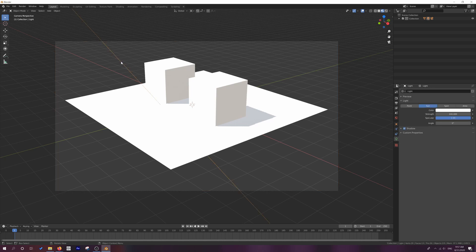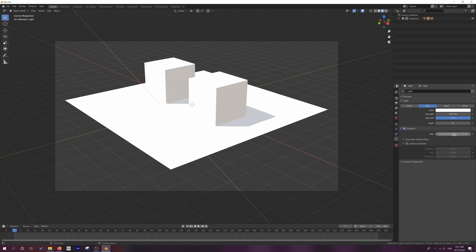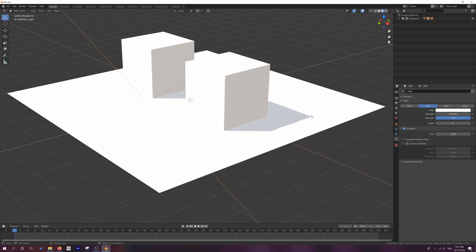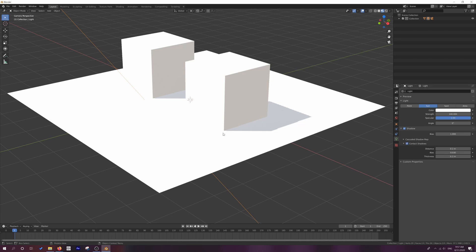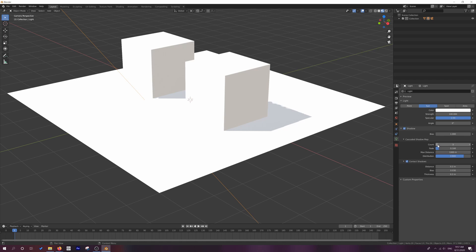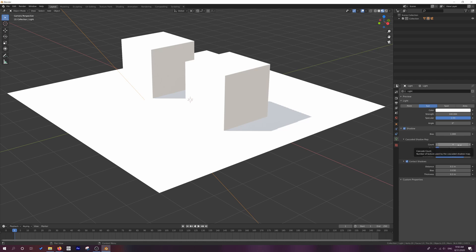Now, the first thing we're going to fix before we jump into freestyle is this shadow problem. With a sun lamp, the shadow is set to an automatic setting of a bias of one and it contacts shadows off. We want to eliminate this jaggedness here. First, let's enable contact shadows. What this will do is it will make these shadows from the contact points between objects appear a little bit more realistic. And under cascade shadow map, we can see that we've got this thing called count. If we reduce this count, you'll actually see that a low count will give us a very jagged edge. Whereas a higher count tends to smooth this out, but it kind of caps out at about four.